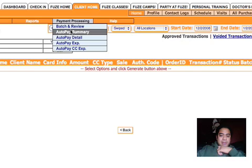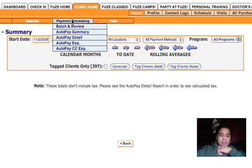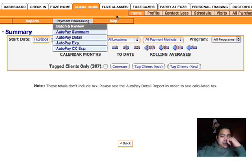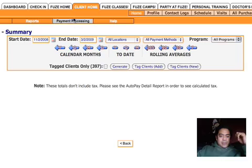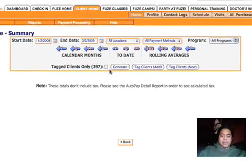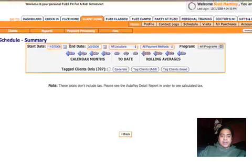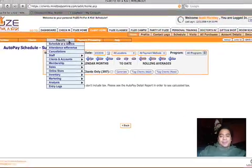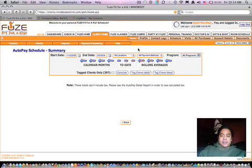Payment processing, batch review, auto pay summary, which I can see if someone's delinquent or if they're paid up. Still not the most ideal.